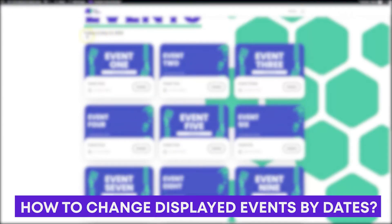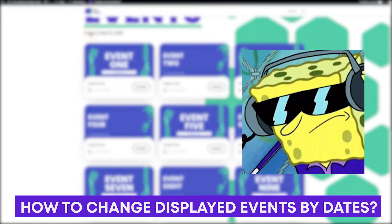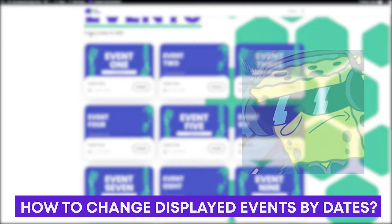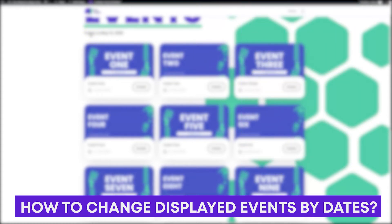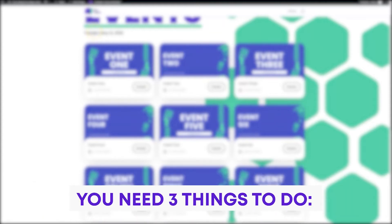What if I wanted to show all the future events, because maybe the past events aren't relevant, or maybe you just want to show the past events? That's super easy to do with Divi Machine and I'm going to show you how to do that right now. All you need is three things.